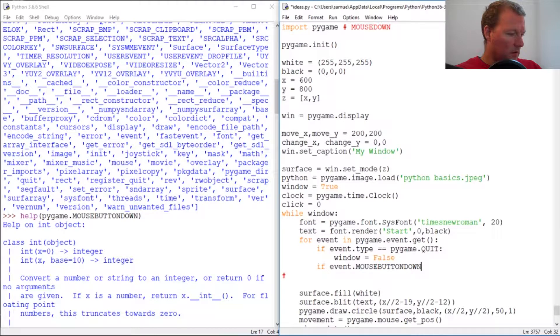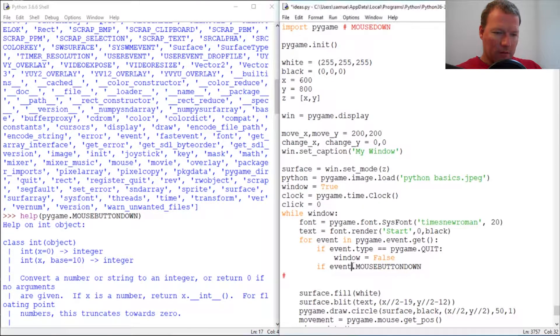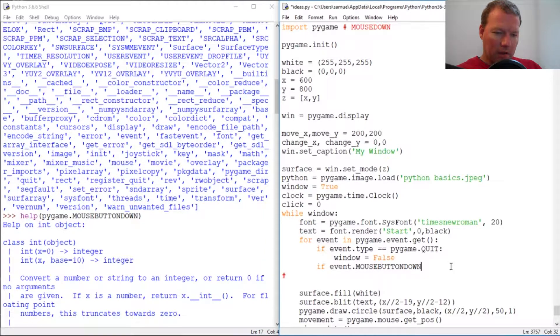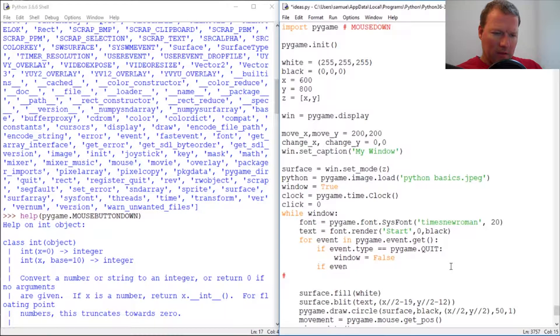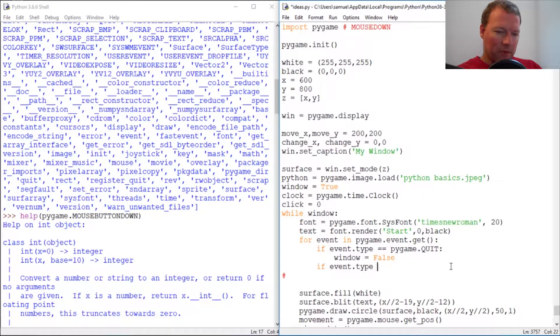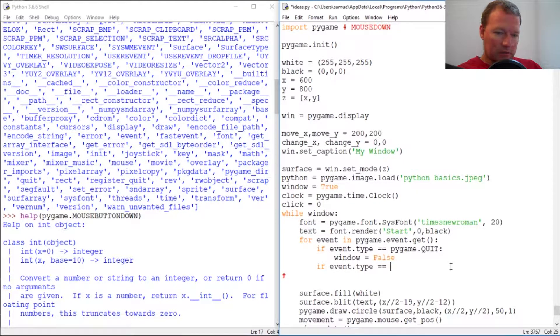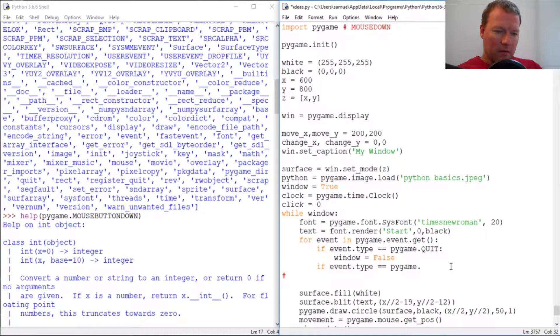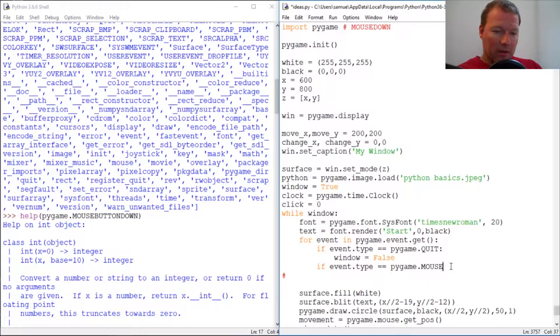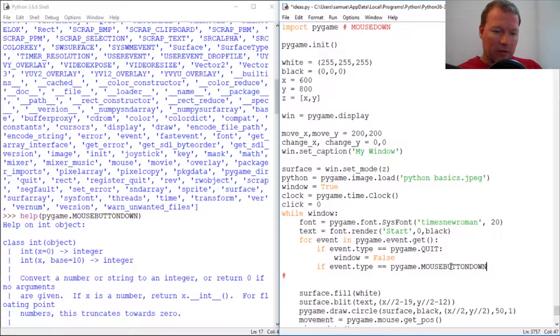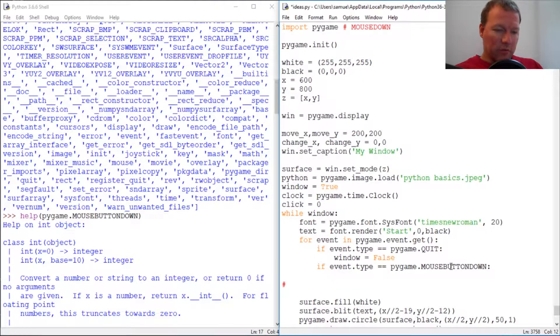Make sure that you guys are seeing this. Missing a step. If event type, there we go, my bad, equals Pygame dot mouse button down. So alright, then we want to take click.